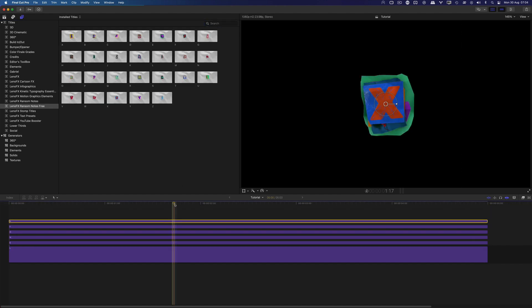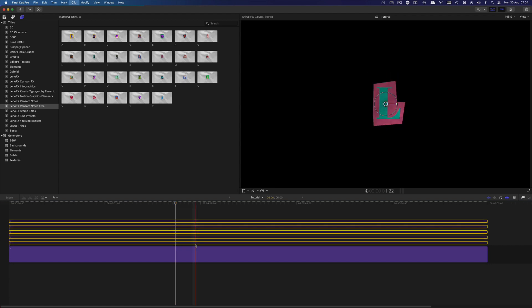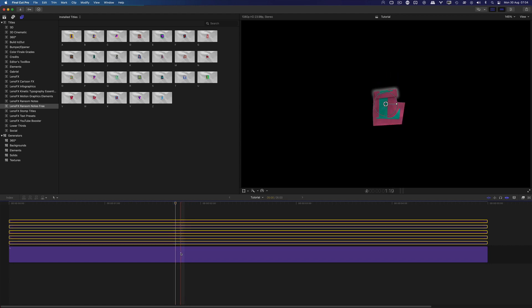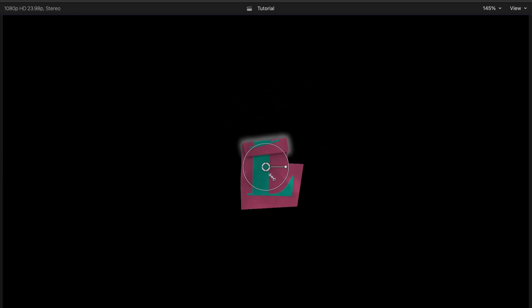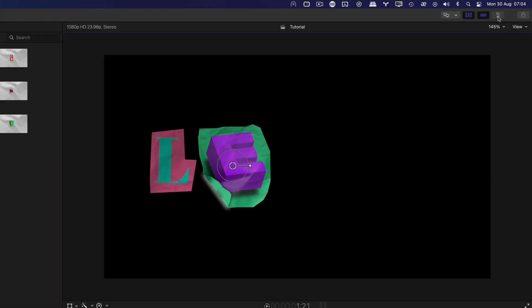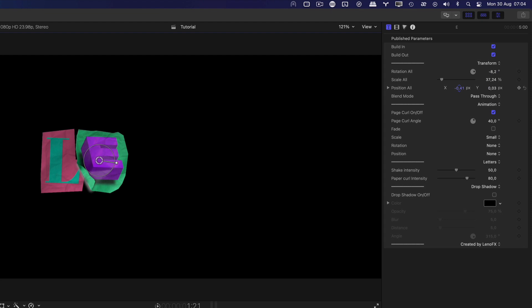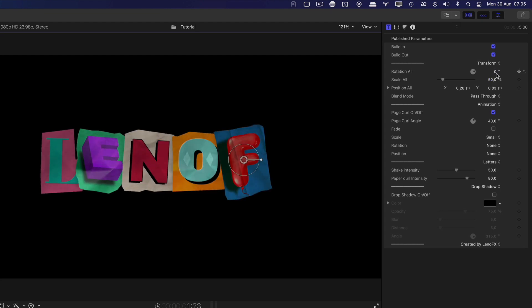Now that we have all the titles in the timeline, we can reposition them. I'll disable some clips with the keyboard shortcut letter V. With one letter selected, we can adjust its size, position and rotation with the on-screen controls in the viewer. Or you can use the transform section in the inspector. I find it easier to use the inspector.